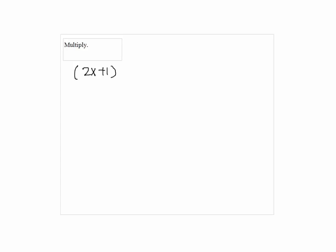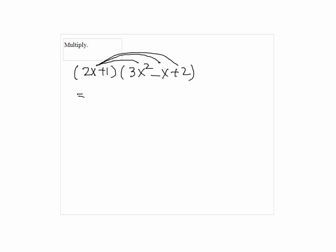Multiply: 2x plus 1 times 3x squared minus x plus 2. First, we're going to multiply 2x to each term in the second parenthesis. So, 2x times 3x squared is 6x cubed, minus 2x times x is 2x squared.